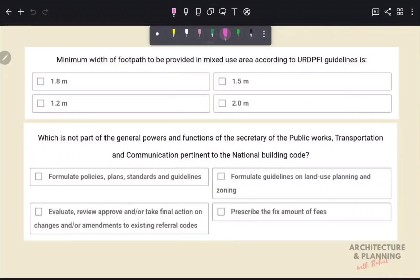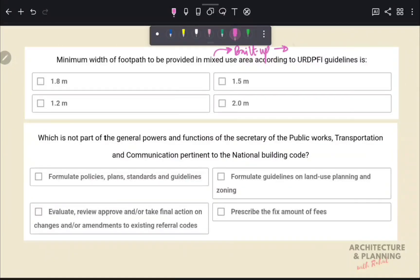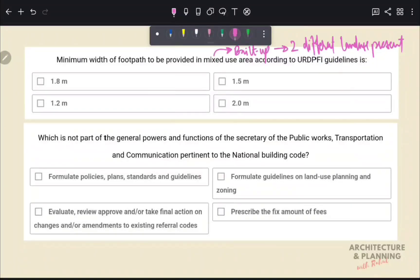What is the minimum width of footpath to be provided in a mixed use area according to URDPFI guidelines? Mixed use areas are those where two different types of land use are present — for example, a building where the ground floor is commercial and upper floors are residential. As per URDPFI guidelines, the minimum width of footpath in mixed use areas is at least 1.8 meters. Therefore, the correct answer is option A.